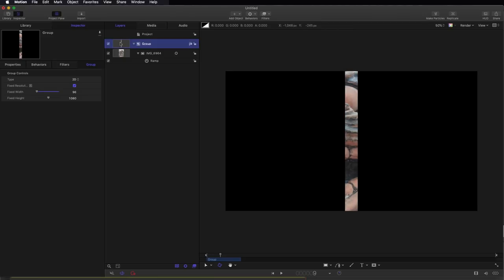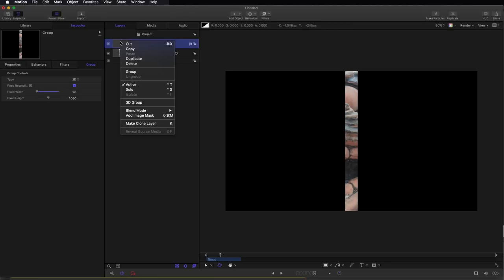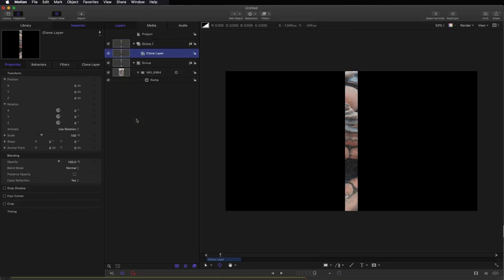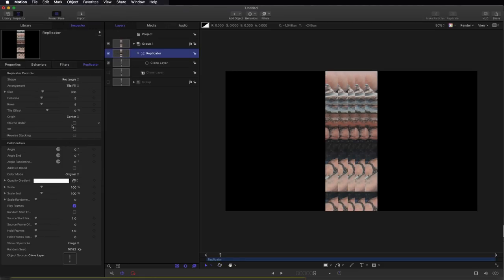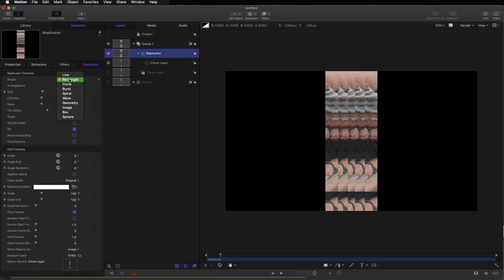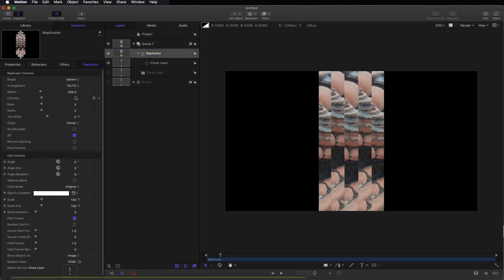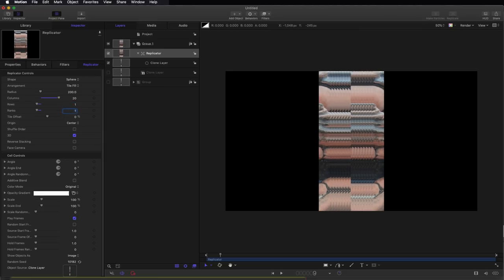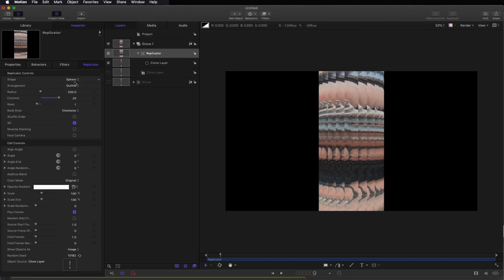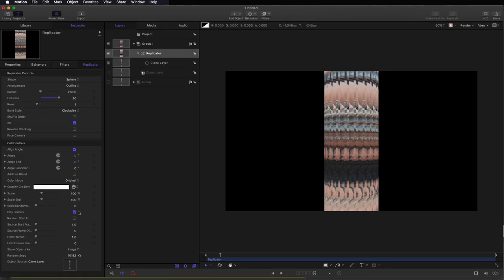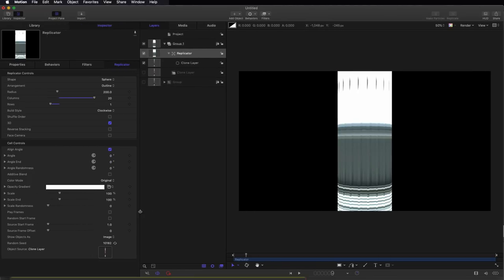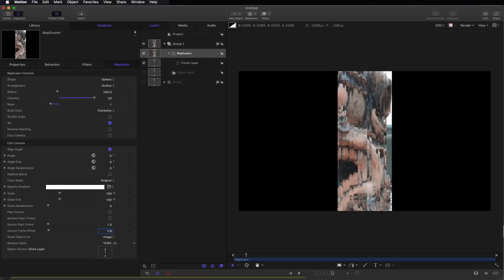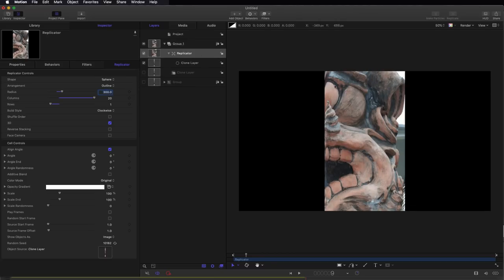Okay, so having done that, we're going to make a clone of this group. So make clone layer and we'll turn the group off. Now we're going to make a replicator out of that clone. So object replicate. We're going to turn on the 3D switch, select sphere from the shape, set the number of columns to 20 because that's the number of slices we want, and the rows and ranks will set to 1. We need to set the arrangement to outline, turn on align angle, and down here we need to turn off play frames. We need to set the source frame offset to 1, and then all we need to do is adjust our radius.